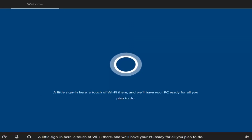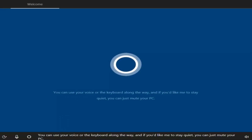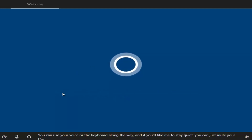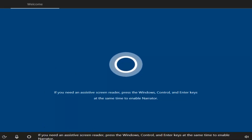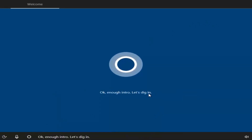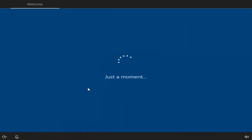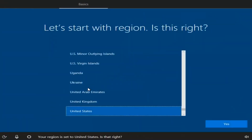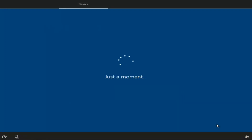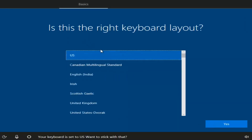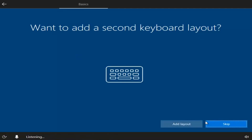We have a new screen here — a sign-in screen — and the interface has changed. We have mouse functionality here. If you had the speaker enabled, you could turn it off by clicking the speaker icon. The setup is going to ask where your region is located. Once you've selected your region, select Yes. Then select the right keyboard layout and select Yes. If you don't want to add a second keyboard layout, just select the Skip option.